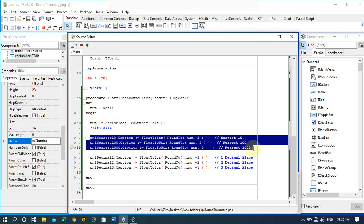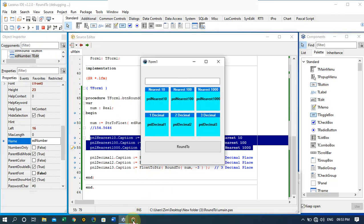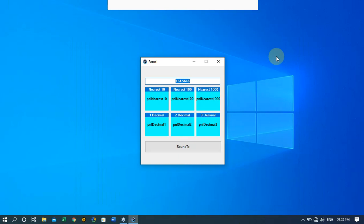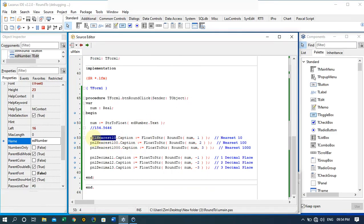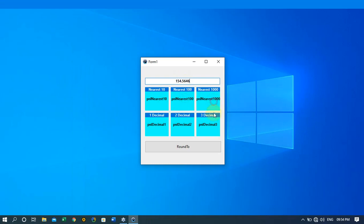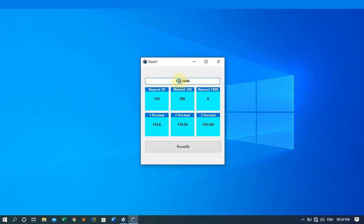Now let's run the application. We have 154.5646 entered, and when I click the round2 button the results are displayed in the panels. For the nearest ten, the panel worked with 54, and 54 to the nearest ten is 50, so the result displayed is 150.